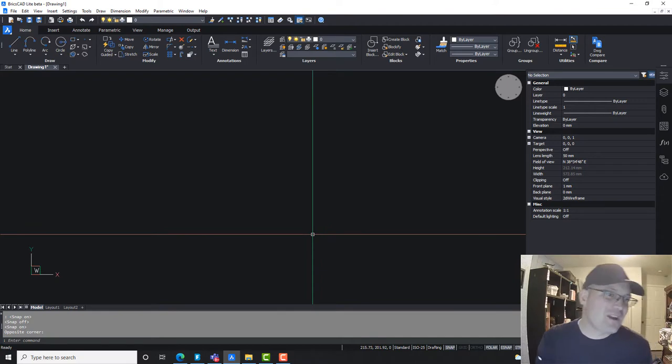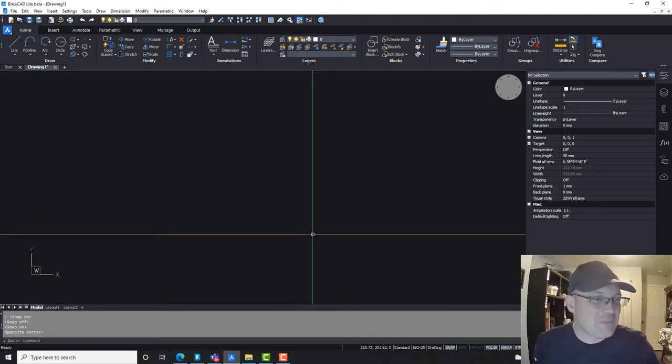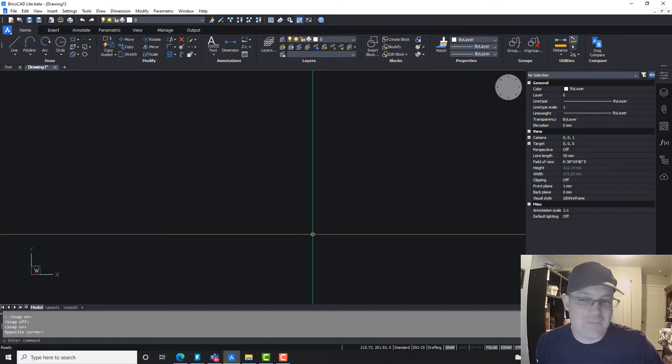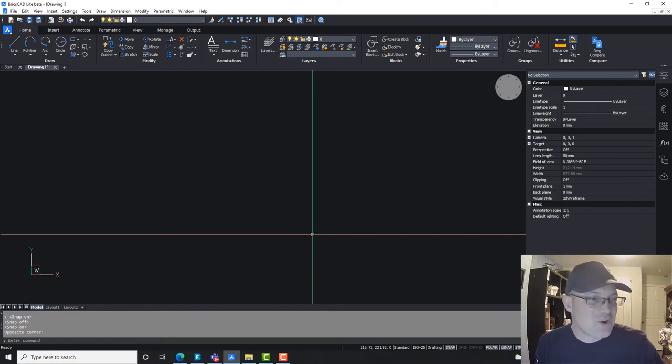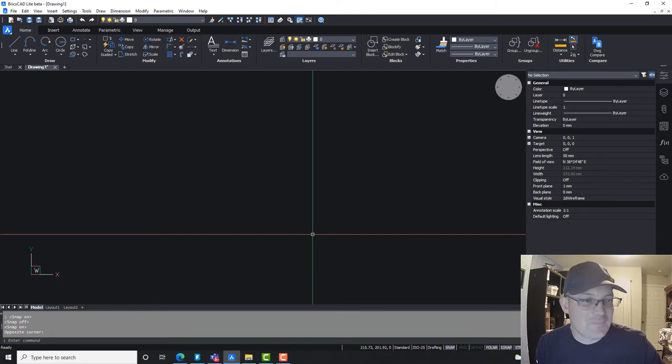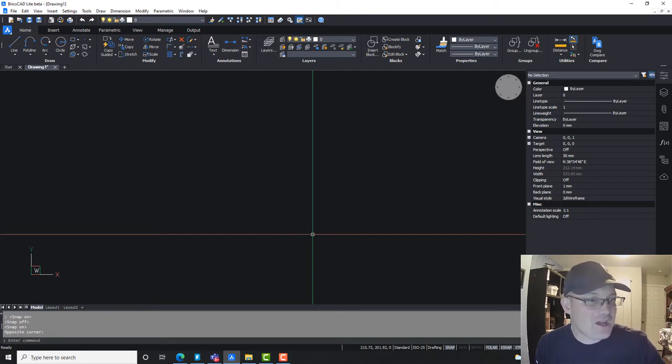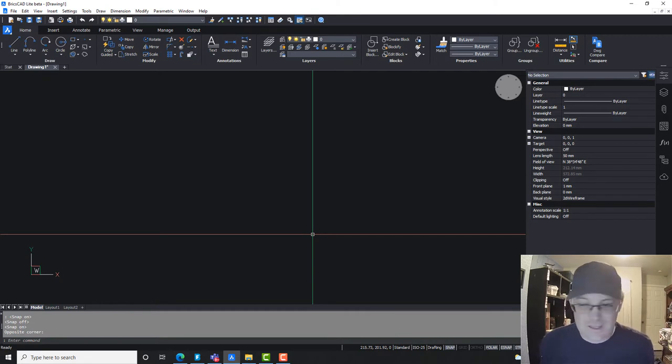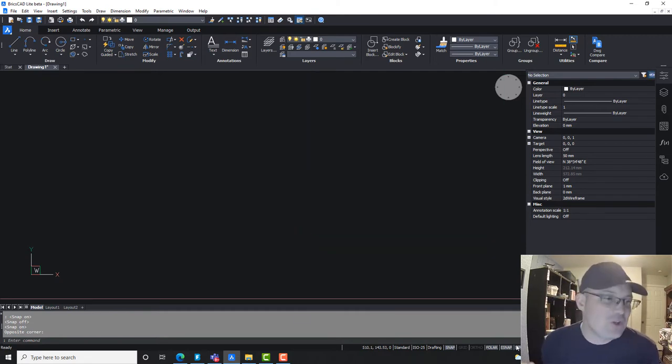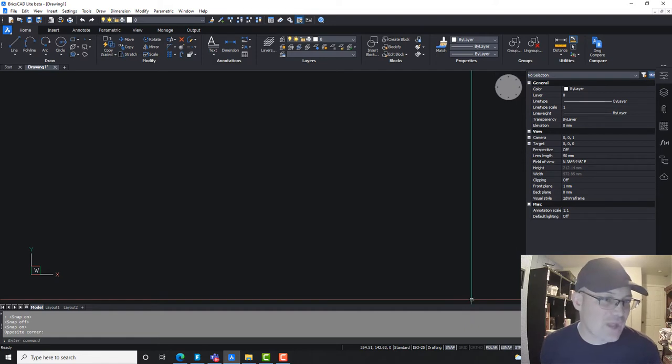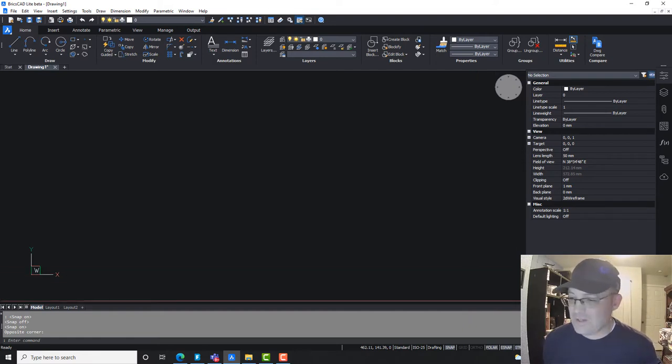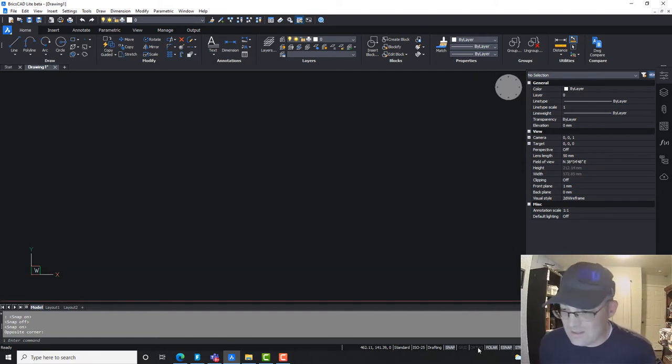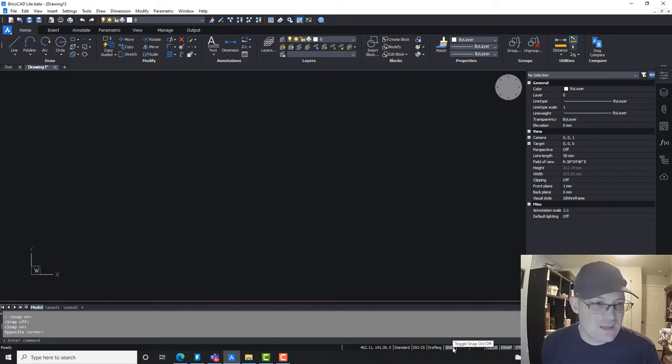Our office is kind of split 50-50. We've got some people that don't draft with their snaps on and then we've got about another 50% that do draft with their snaps on. I actually draft with my snaps on all the time. So we call people that don't at my office, we call them no snappers and we kind of hate on them a little bit.